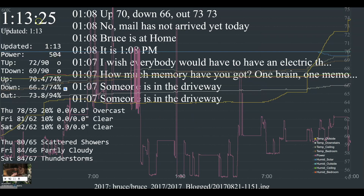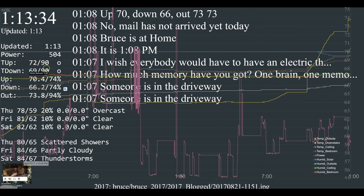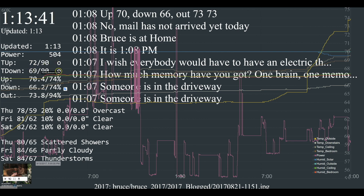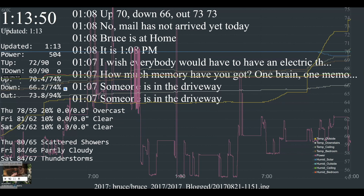What we're showing here is the time in the upper left, power used at 504 watts, the thermostat set points which are currently 90 degrees, and thermostat temperatures which are currently 72 upstairs and 69 downstairs. O for off, H for heating, C for cooling. And using the wireless tags I did a video on a few months ago, we collect information on temperature and humidity around the house and outside — upstairs, downstairs, and outside.